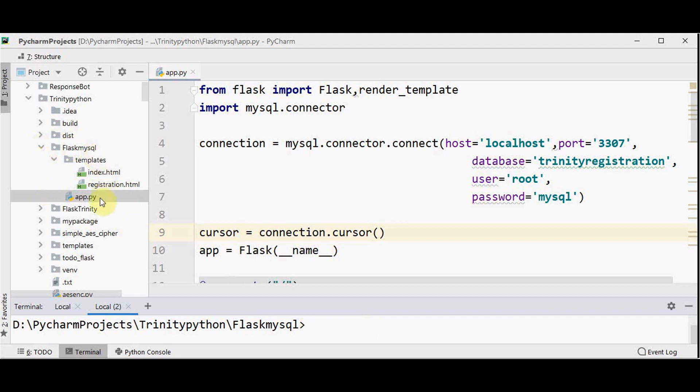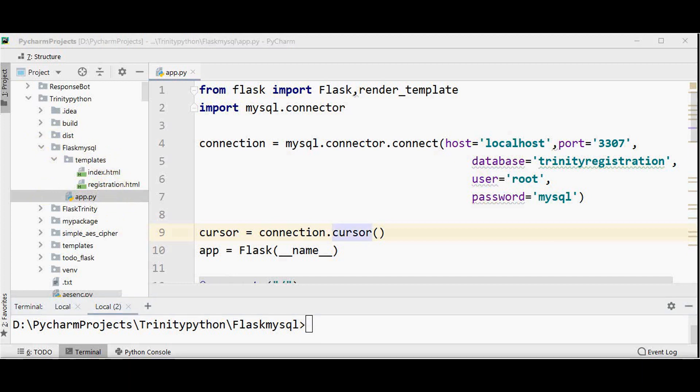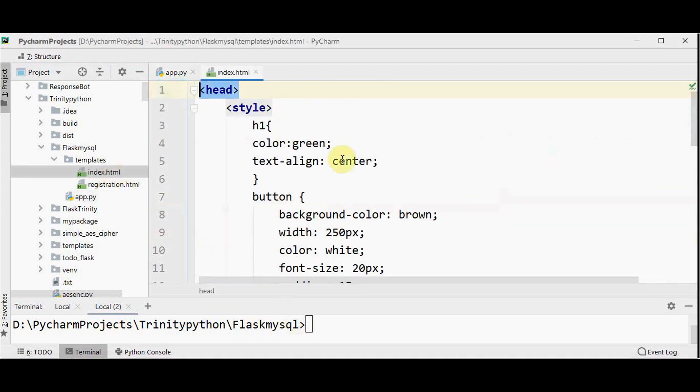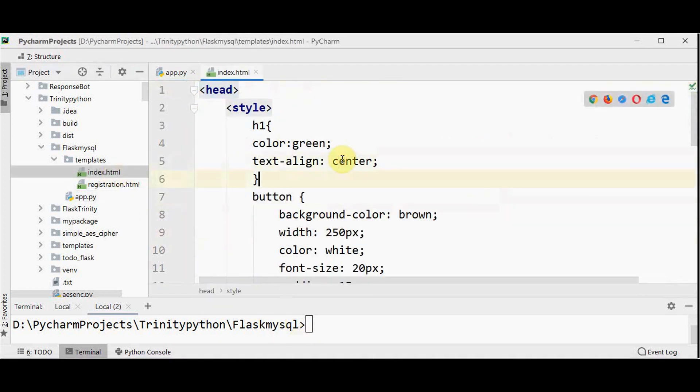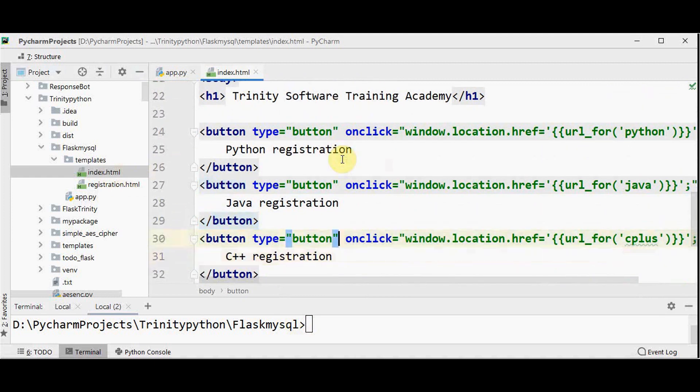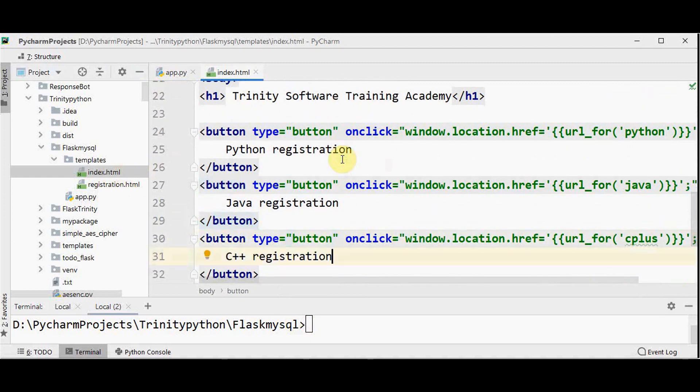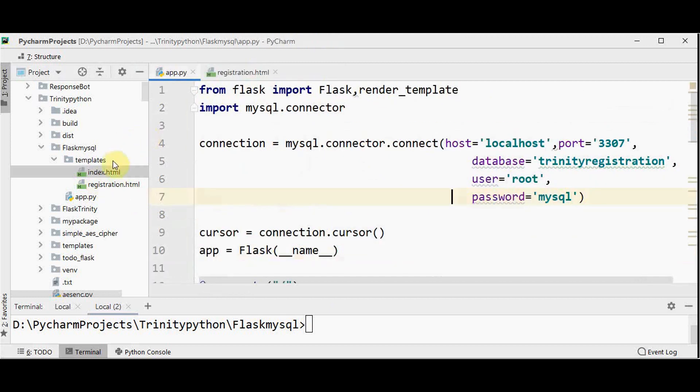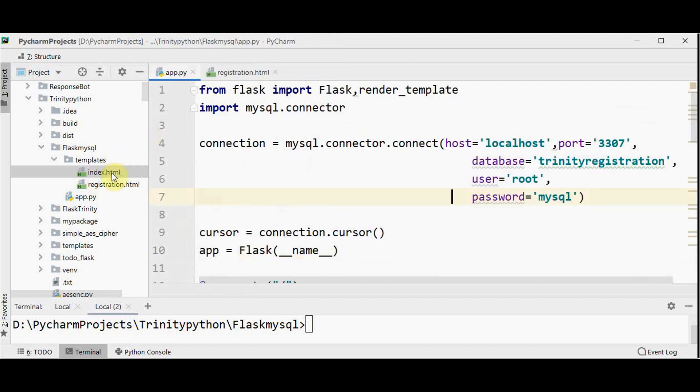So this is the application which we have built already. The Flask MySQL is the root directory. We have this app.py and we have two HTML files under templates folder. Now first step is we should add a template for the login page. In index.html, we had these three buttons to see the student's registration details. Now let us rename this index.html as home.html so that only logged in users can access this data.